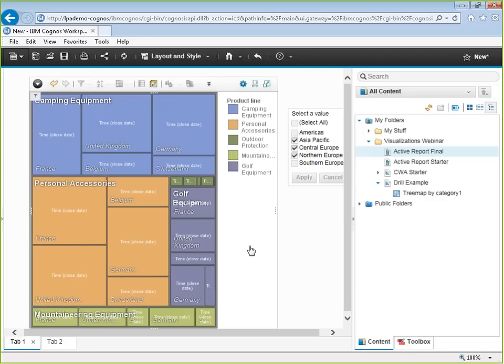That's the demo. Now taking questions. The first question is about drilling — do you have to have a cube behind the scenes to support drill up and drill down? Independent of visualizations, a report that drills is based on an OLAP data source — a dimensionally modeled relational database (DMR), a dynamic cube (memory-resident), TM1, or a physical cube like an SSAS cube, PowerPlay cube, or SX cube. It cannot be a straight relational package.